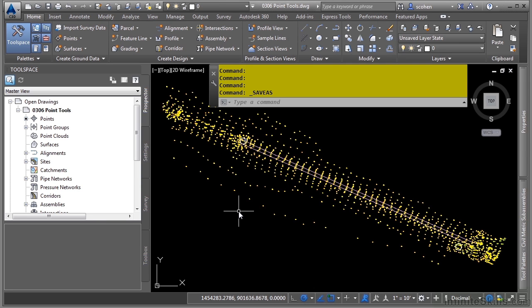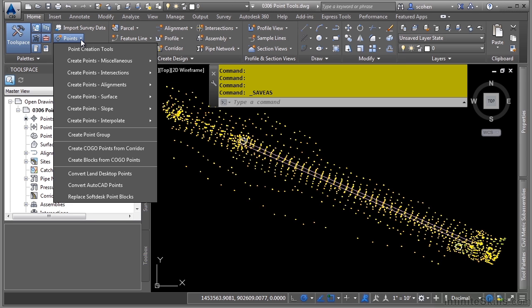In this video, we will discuss point tools. The Create Points functionality in Civil 3D provides many methods that you can use to create points. The dialog box is segregated into tool categories for easier access. You can access either the dialog box or a drop-down in the Home tab, Create Ground Data Panel, and then we have the Points drop-down right here.